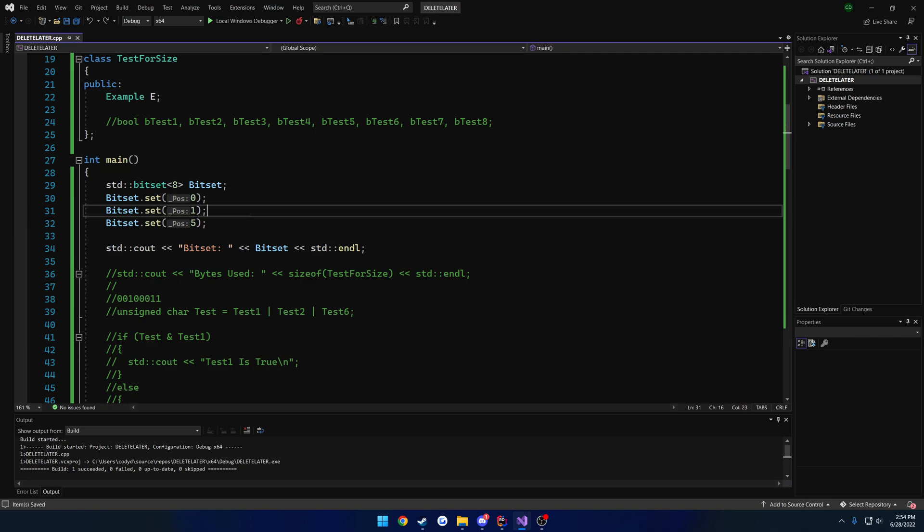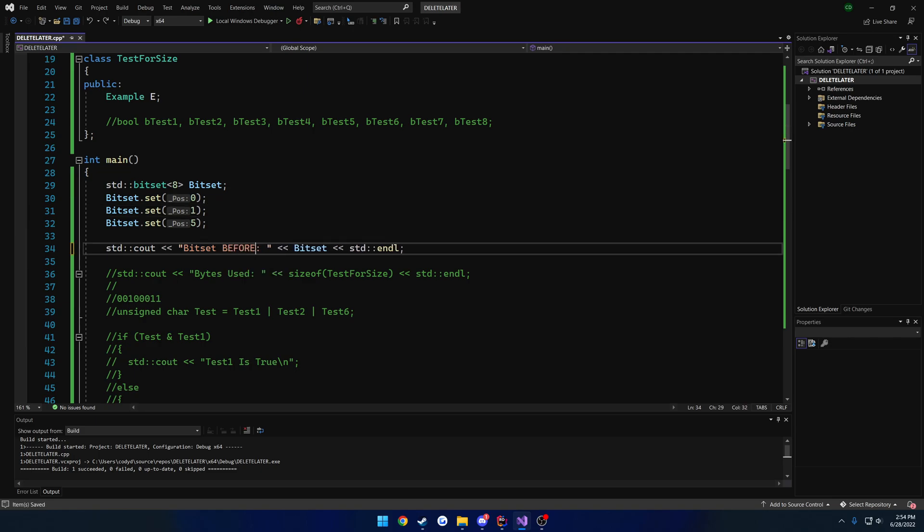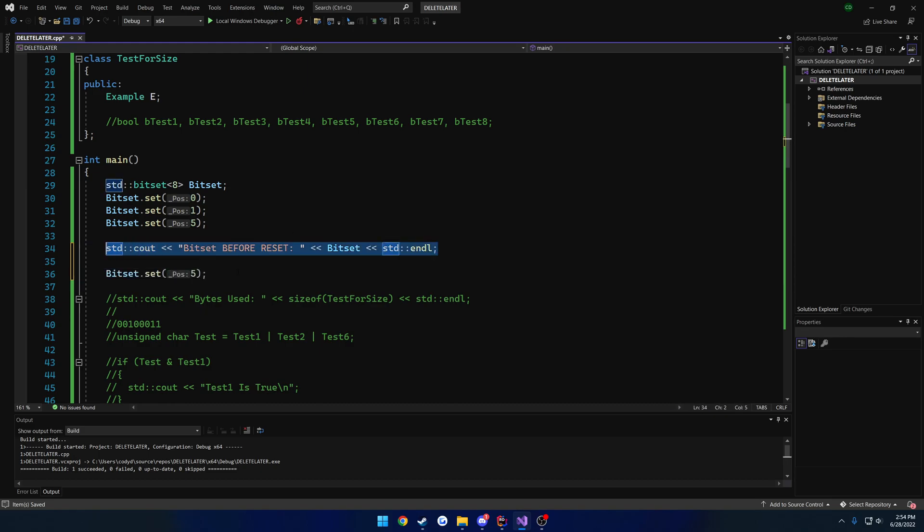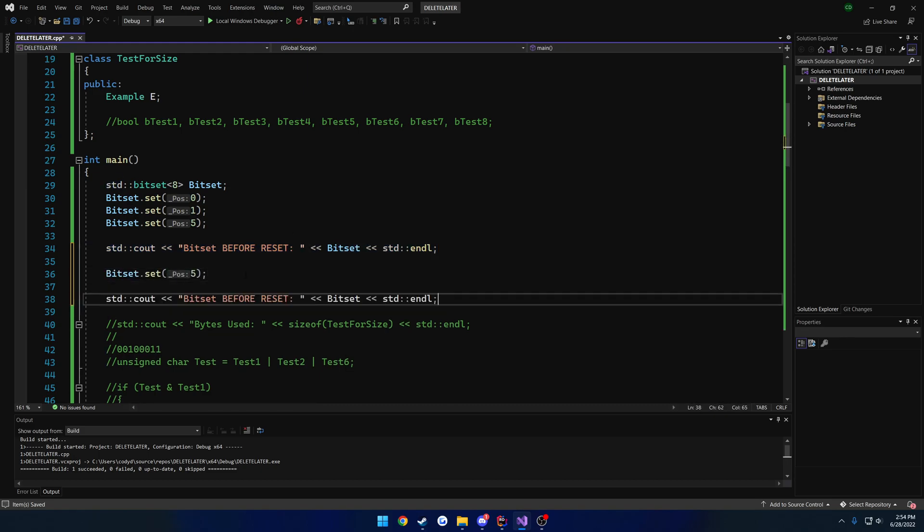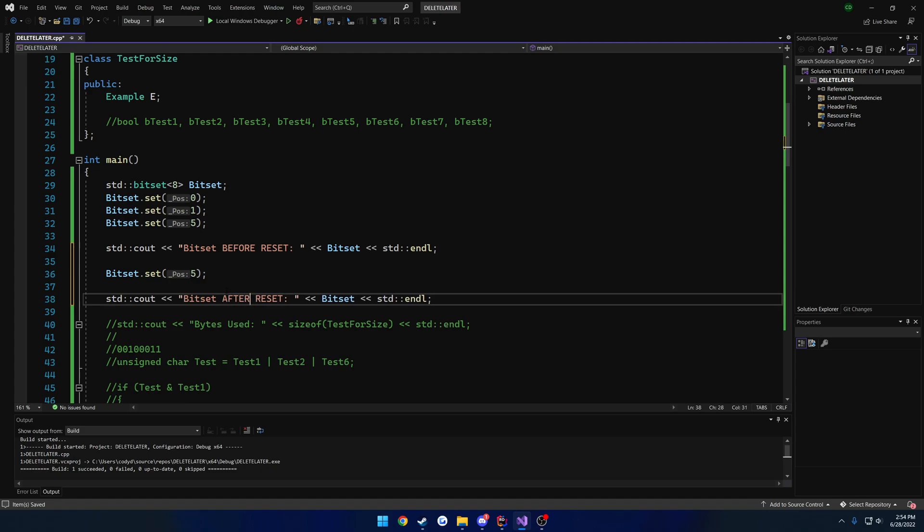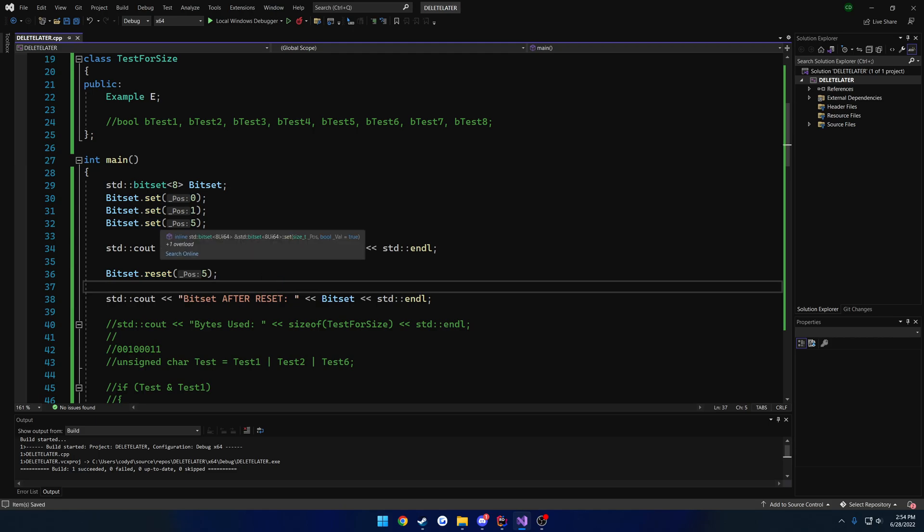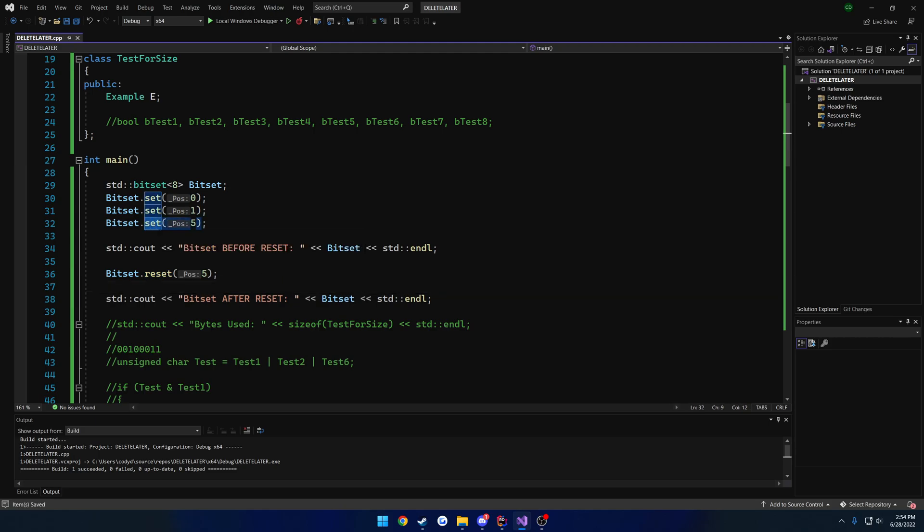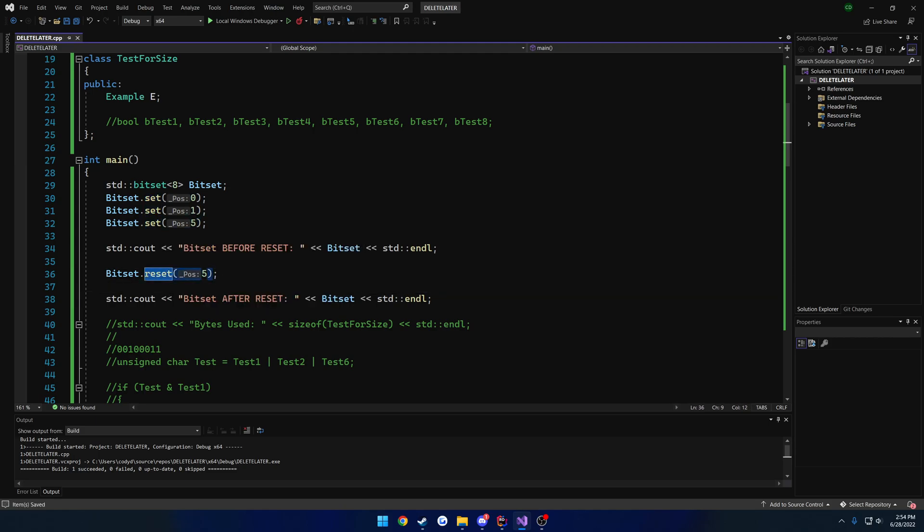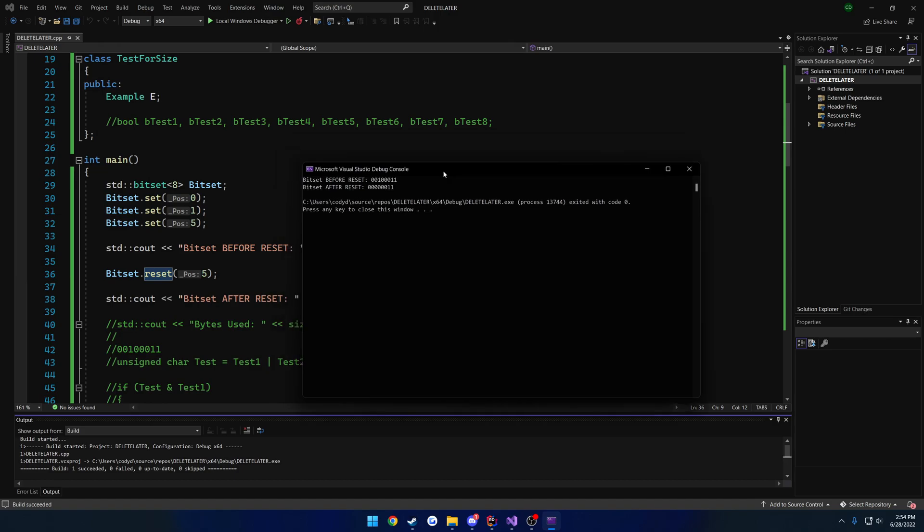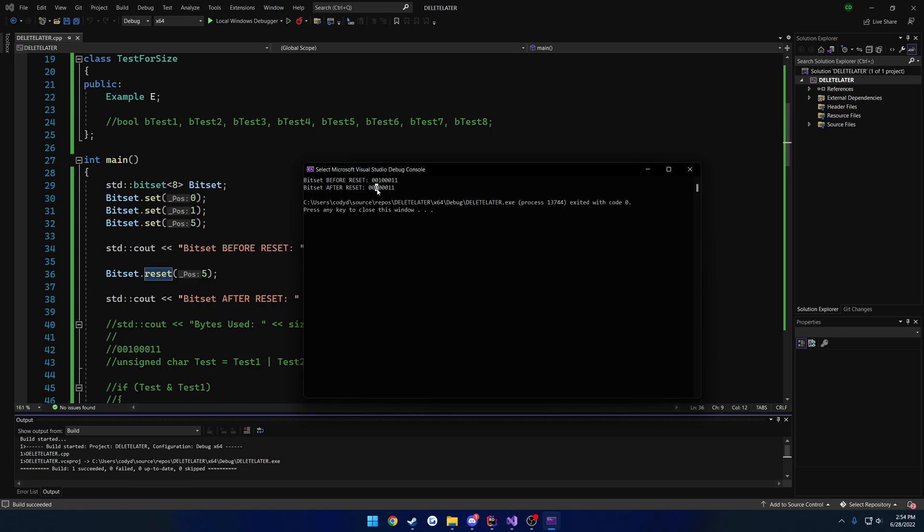Now, let's go ahead and revert that back to 8. Now let's say we wanted to alter this. So I'll do bit set before reset. Now let's say we want to change position 5 back to a 0. So what we can do is, instead of calling set, we can simply call reset. So set, you can think of as setting a bit to true. And reset, you can think of setting it to false. So if I run this now, you can see that our 5th bit starts out as a 1, and then goes to a 0 after we reset it.